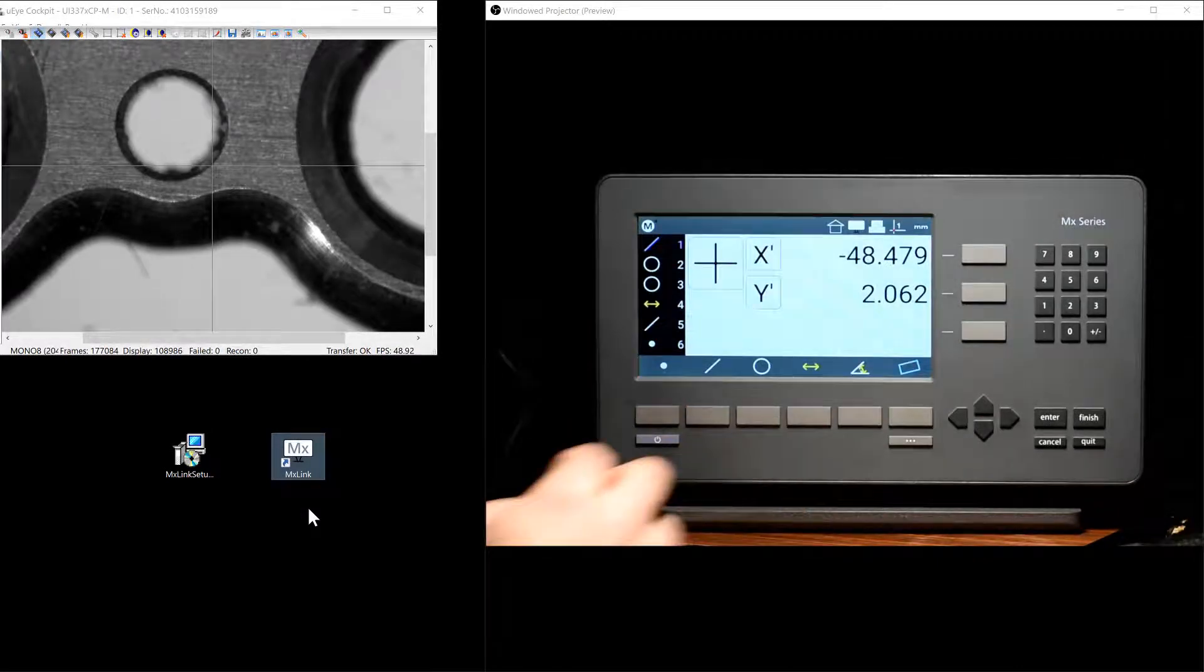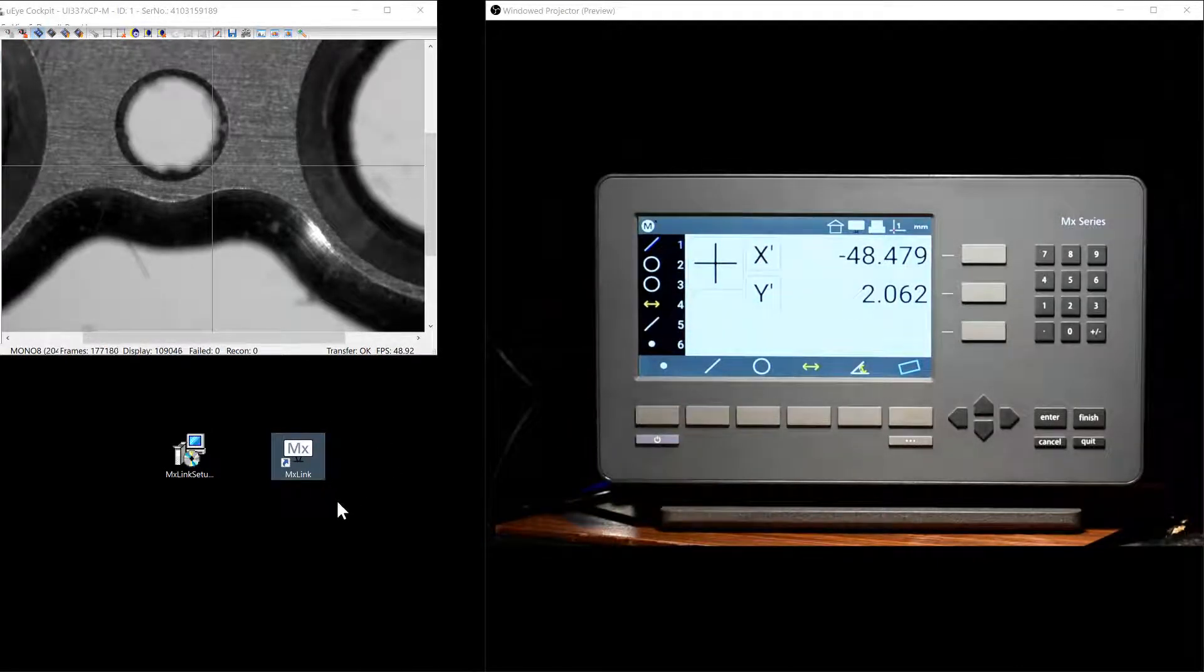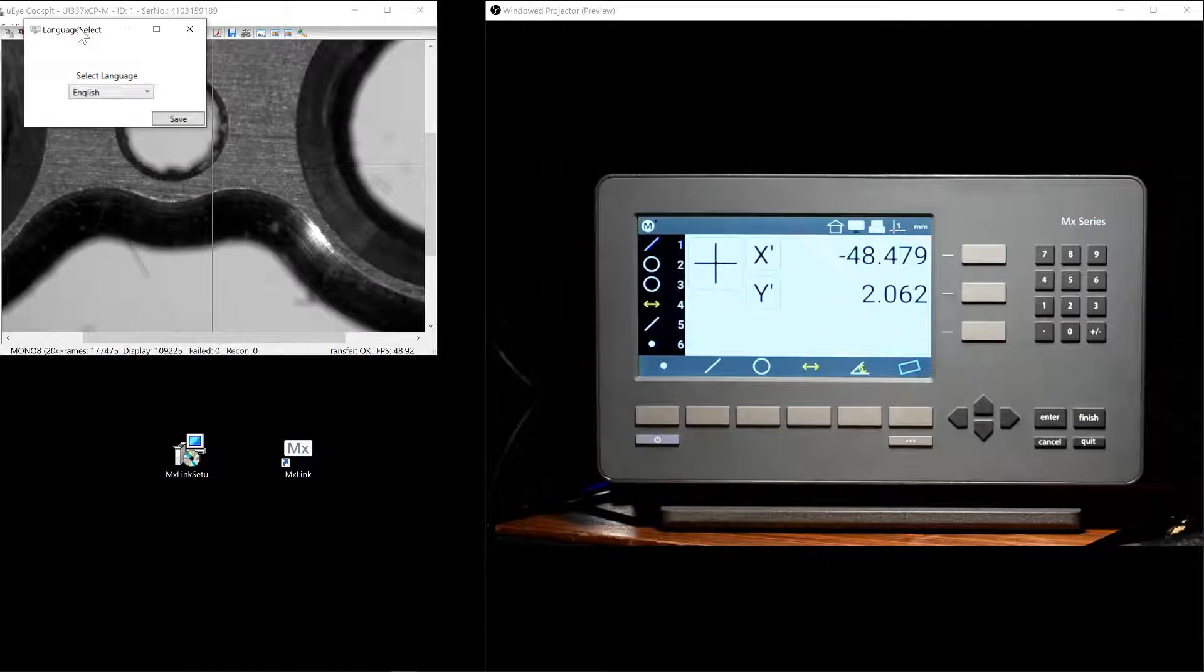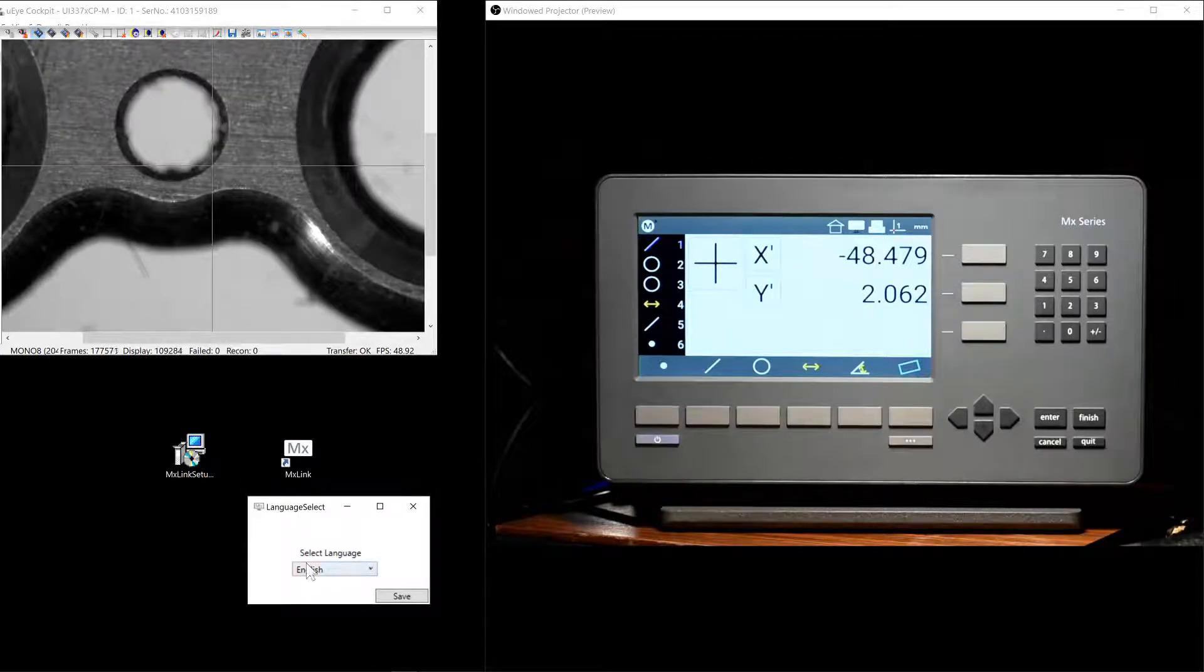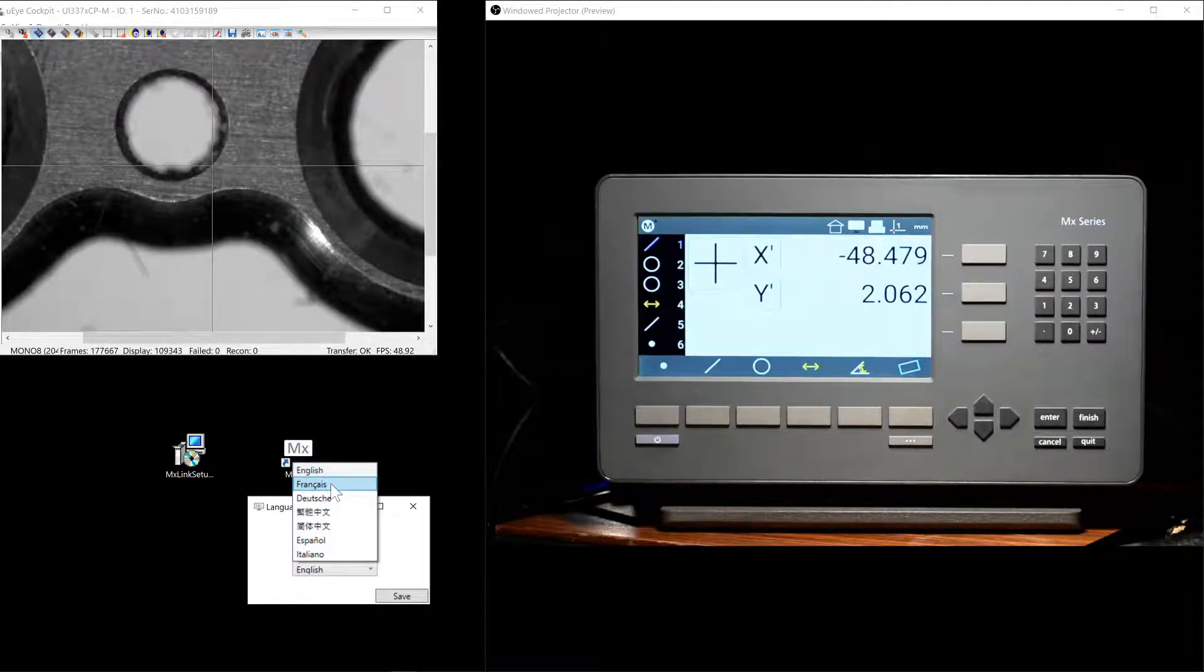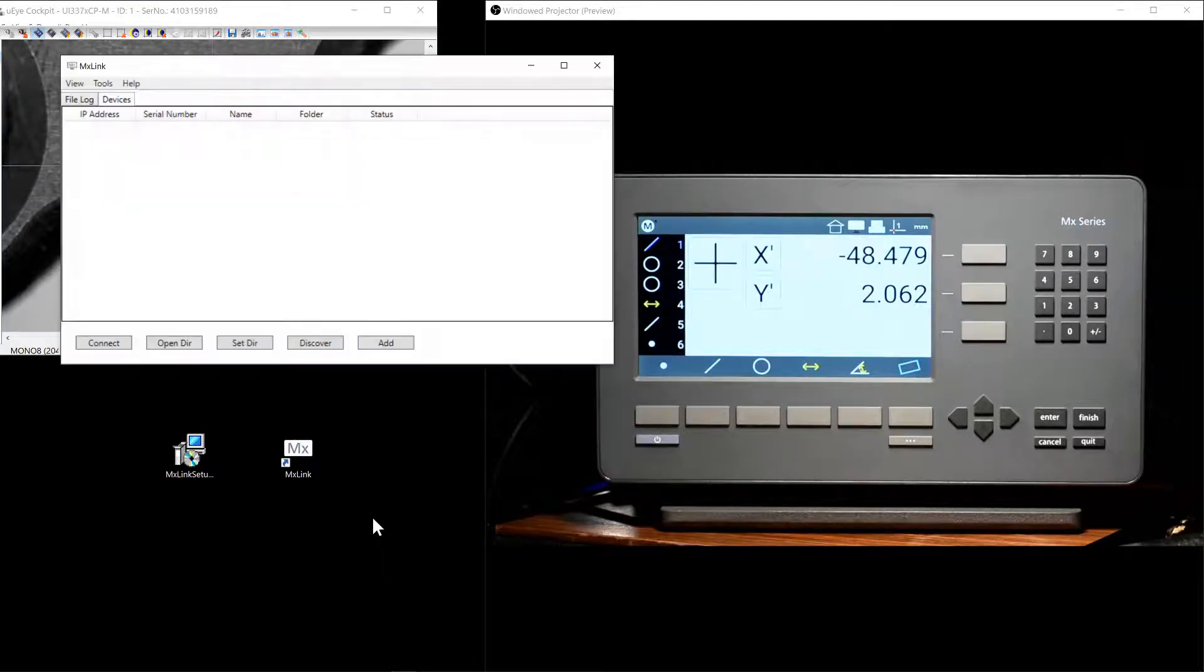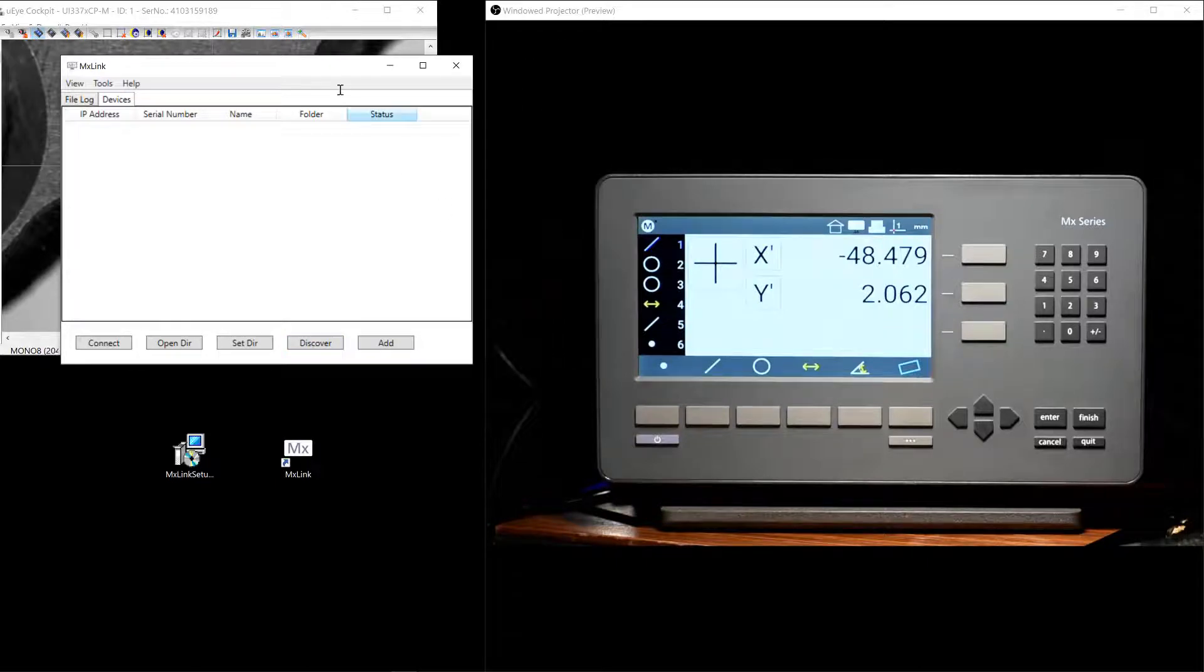Great, let's go back to the Windows PC and run the MXLink application for the first time. When you run MXLink for the first time, you will be presented with the option to select your display language. Don't worry, this language can be changed later in the main setup menus of the MXLink application.